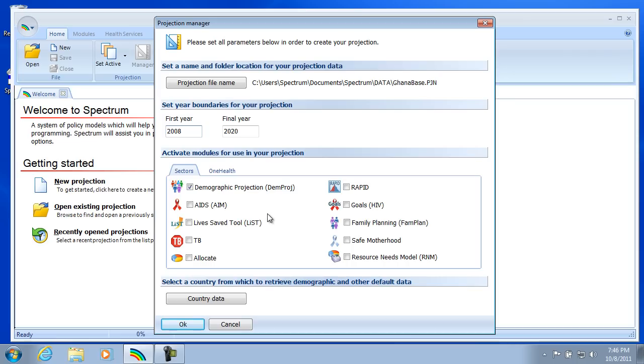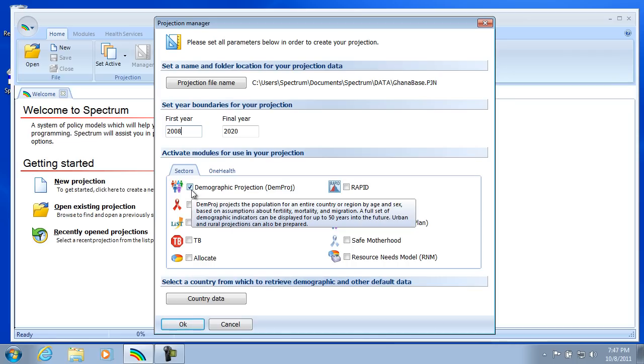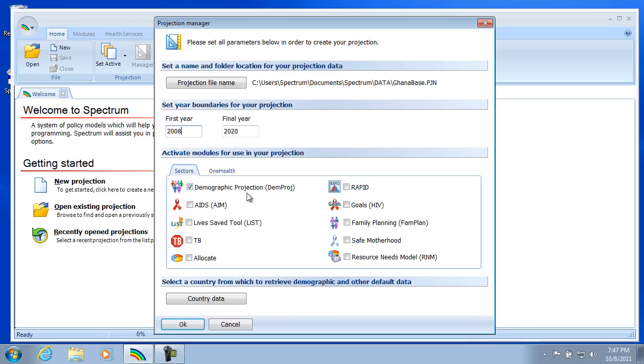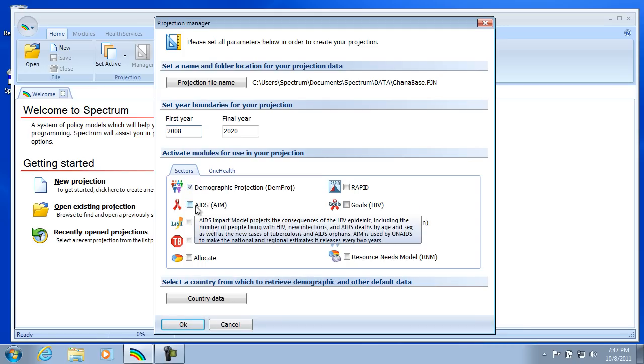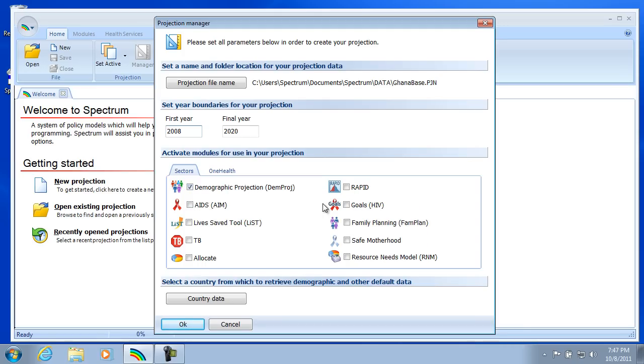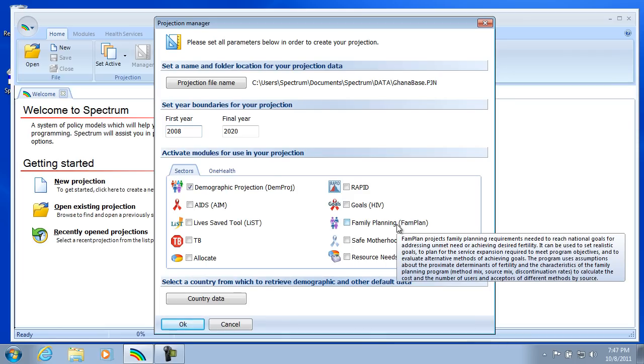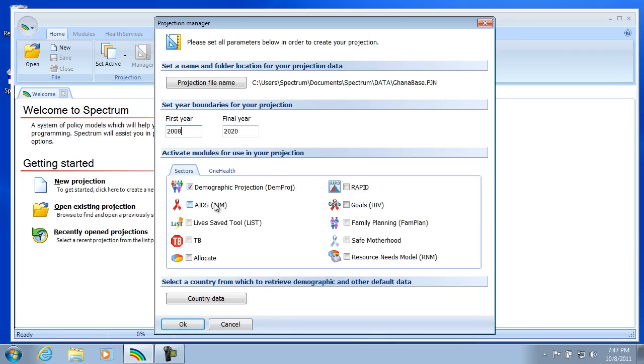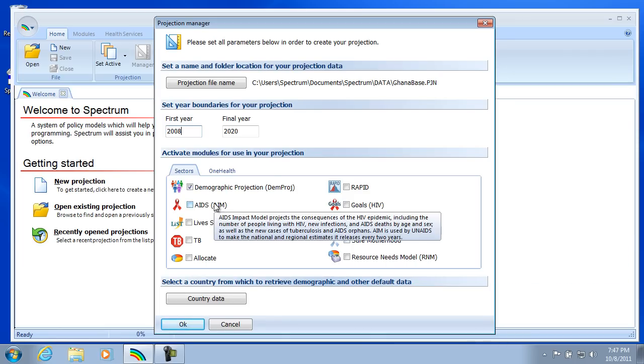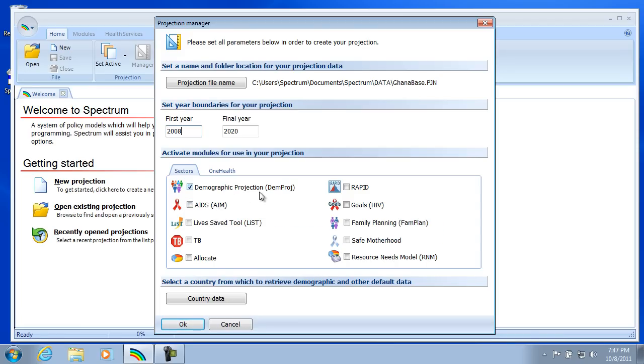Let's move down to the next section. And this is where you want to activate the various modules in Spectrum. In our case, we're just going to have Demproj, so we'll leave that one checked. But there's other modules that we could activate, such as the AIM module or the FAMPLAN module. And again, there is hover text for these items. So we'll leave Demproj selected.